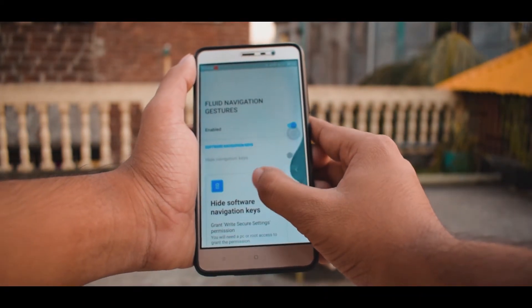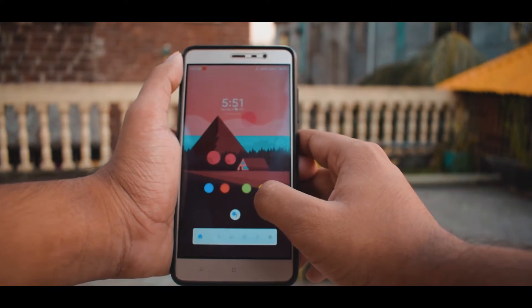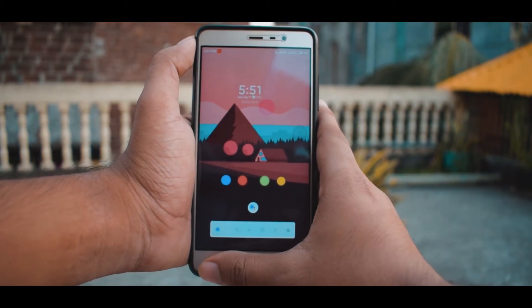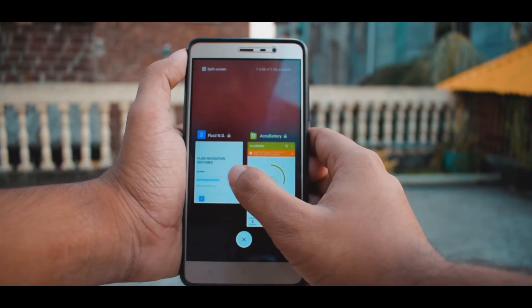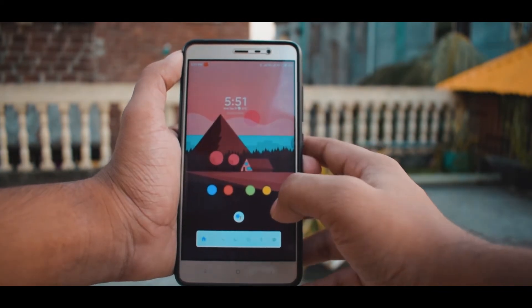That's pretty much it for this video. Thanks a lot for watching — you guys have a great day. That being said, this is Shahid, signing off.